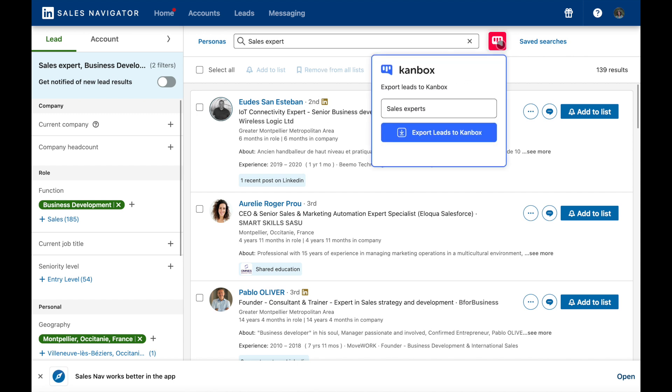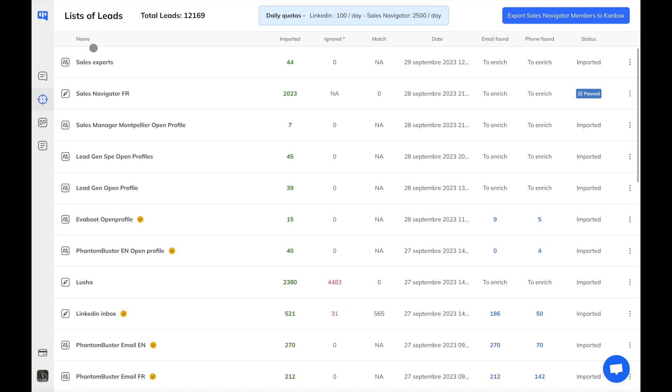Once your search is ready, you can click the Canbox button to export your leads to Canbox. You will then find your search in Canbox along with its export statistics.